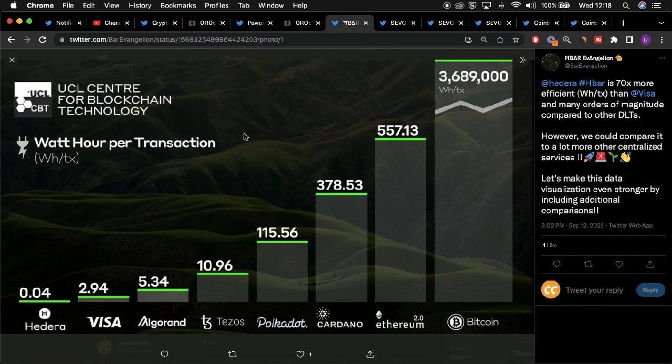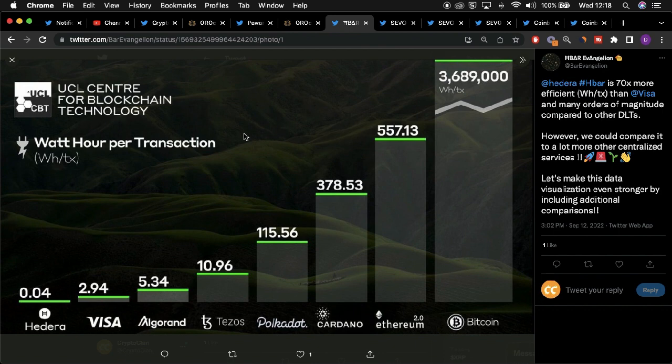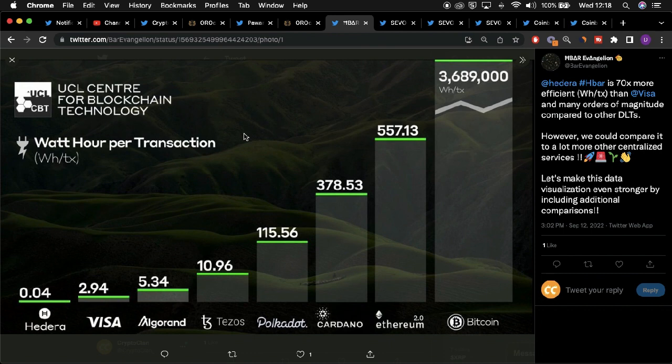Hedera puts itself ahead and makes it a standalone project in terms of its ability to process a significant amount of transactions at a given time, whilst also being able to validate such transactions at relatively low energy costs. Extremely exciting all round for both Oralcash and for Hedera.